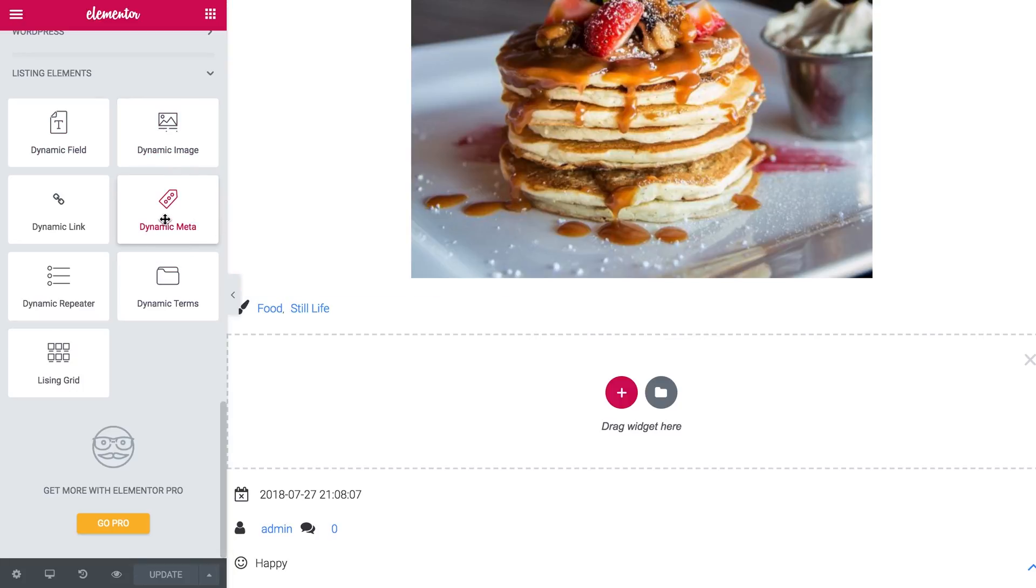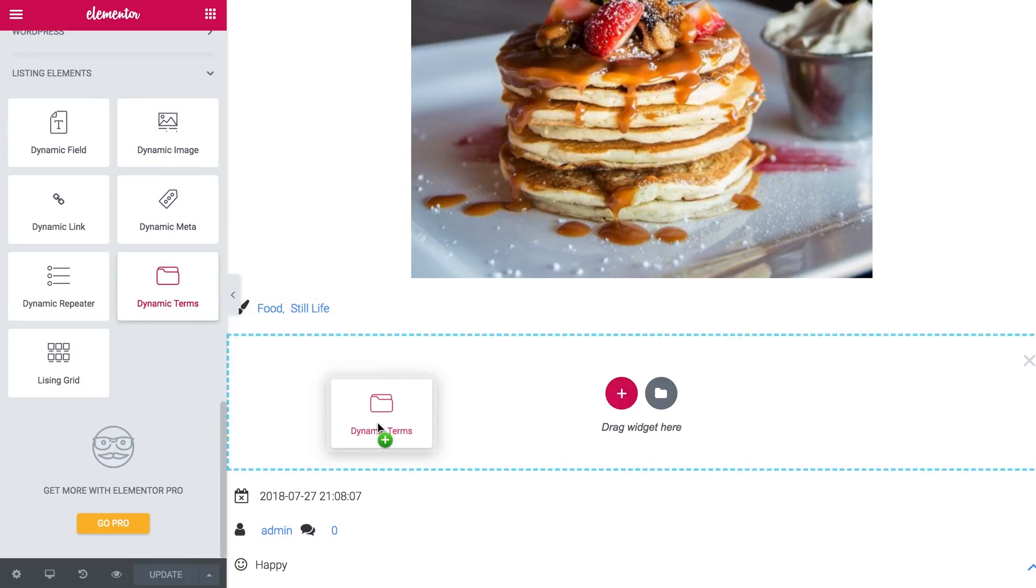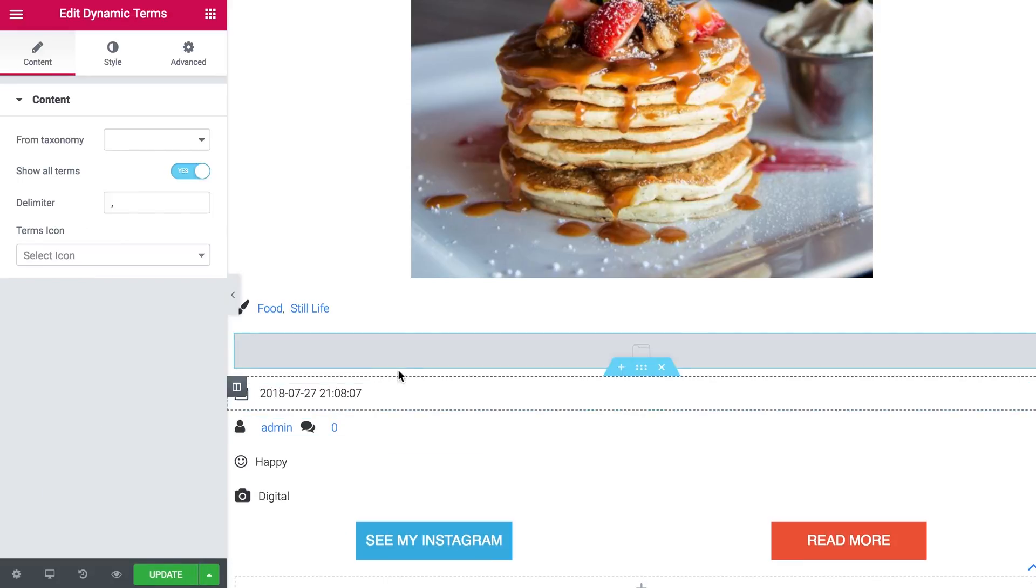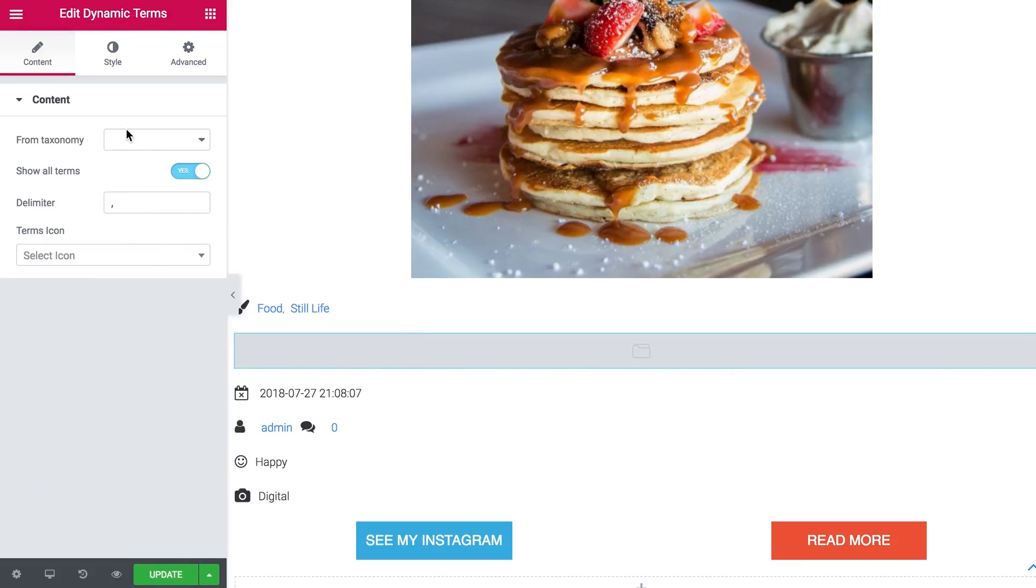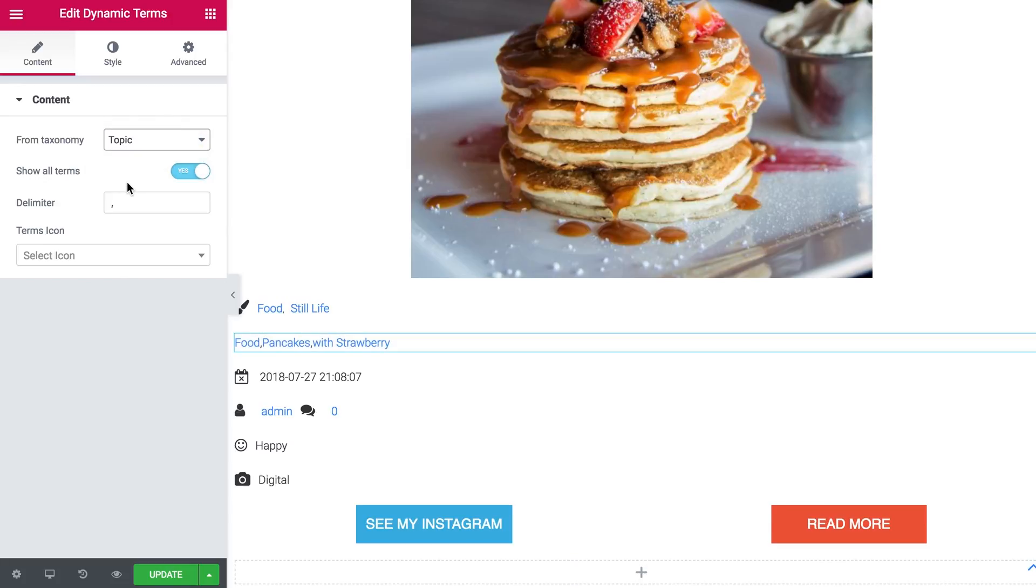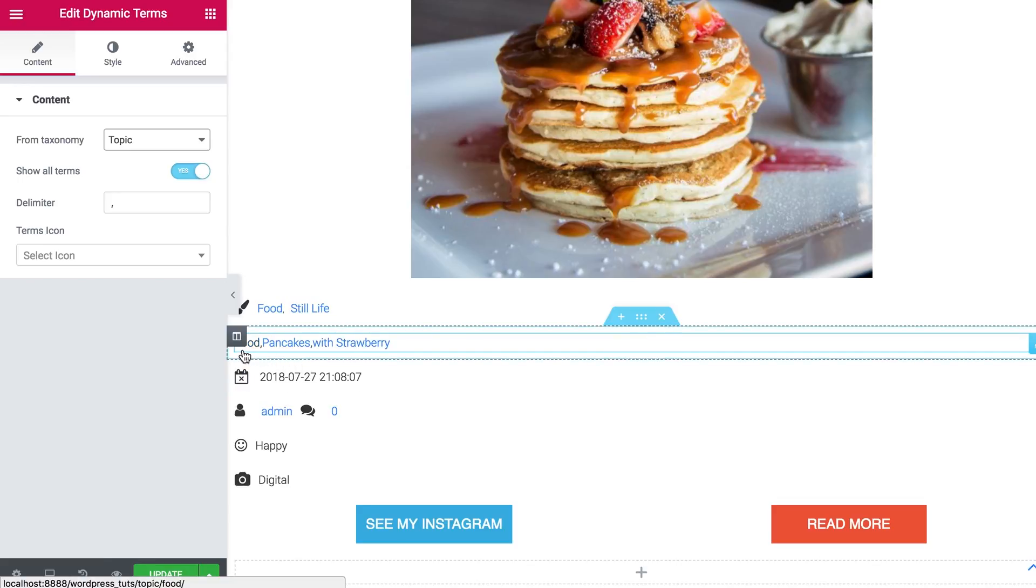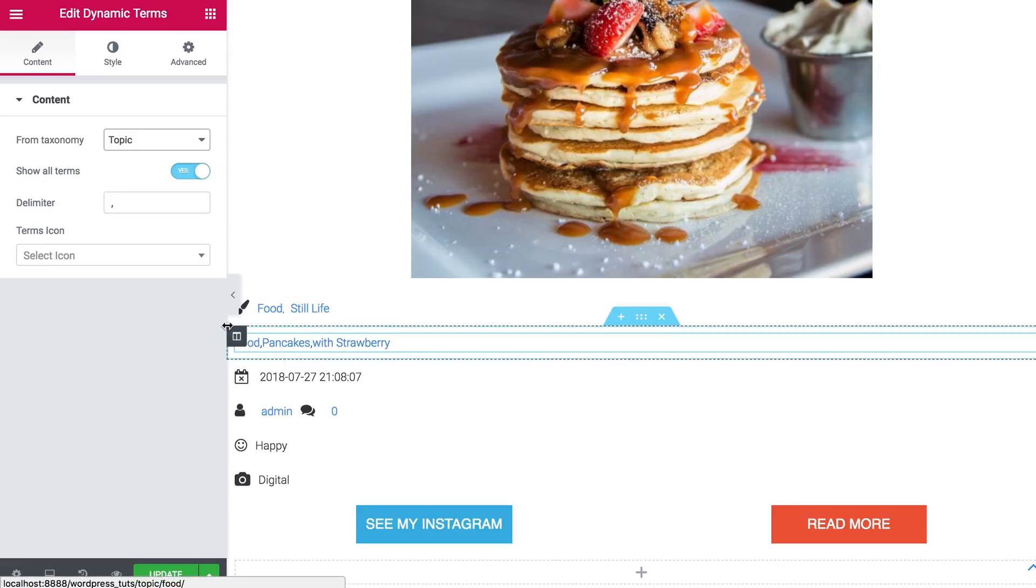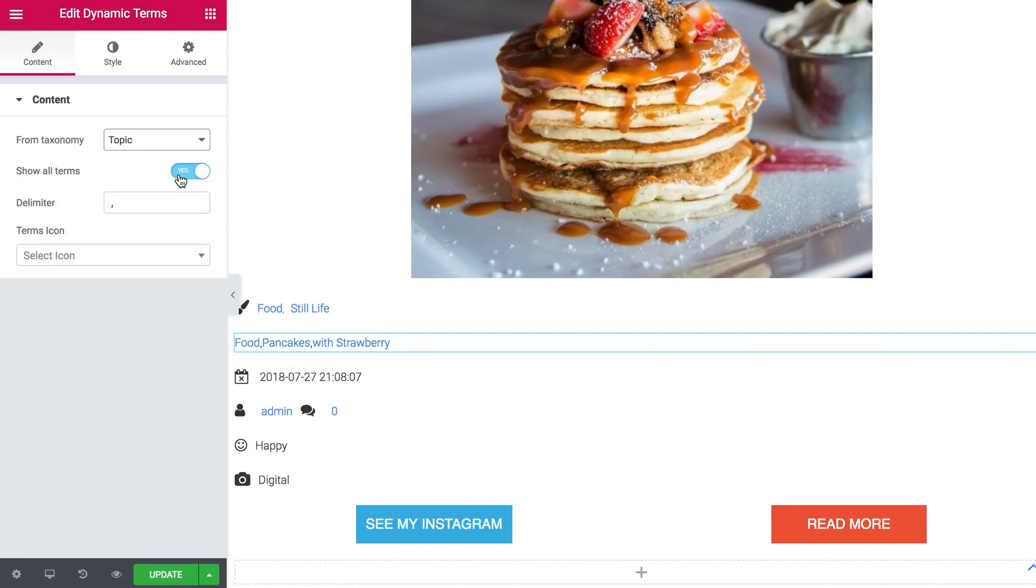Let's add new. And I'm gonna grab dynamic terms. Just grab it and drag it on a new section. And here you're gonna see from taxonomy where you can choose what taxonomies to take the information from. I'm going with topic. And as you see, it has applied all the categories that we have created.